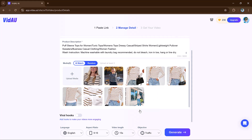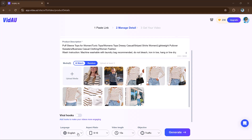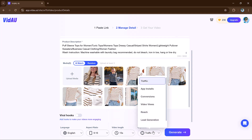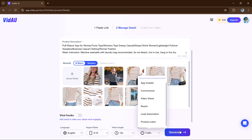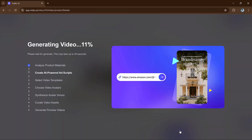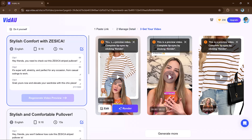Next, upload extra media like product images or videos from your computer. You can also adjust settings like the language, aspect ratio, video length, and choose your goal like marketing or training. Once everything is set up, click the generate button and VDAO will create multiple video options for you. You can preview them.